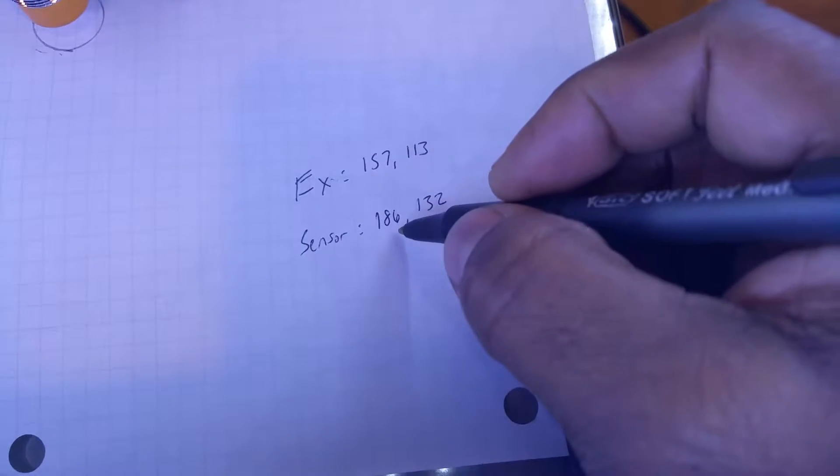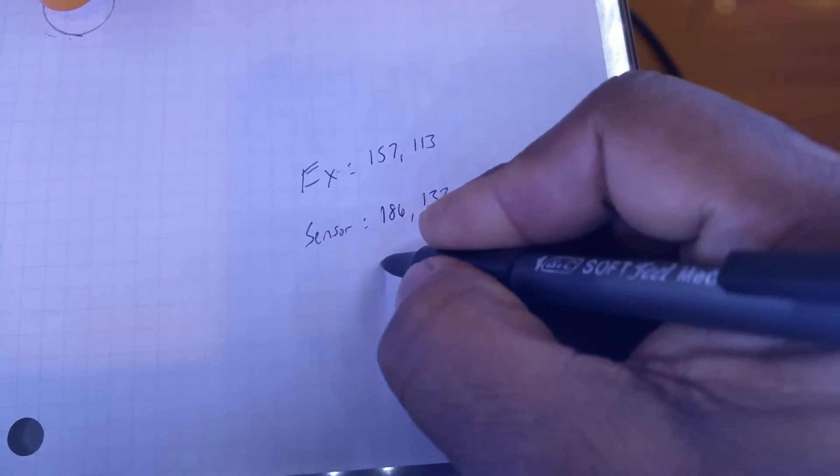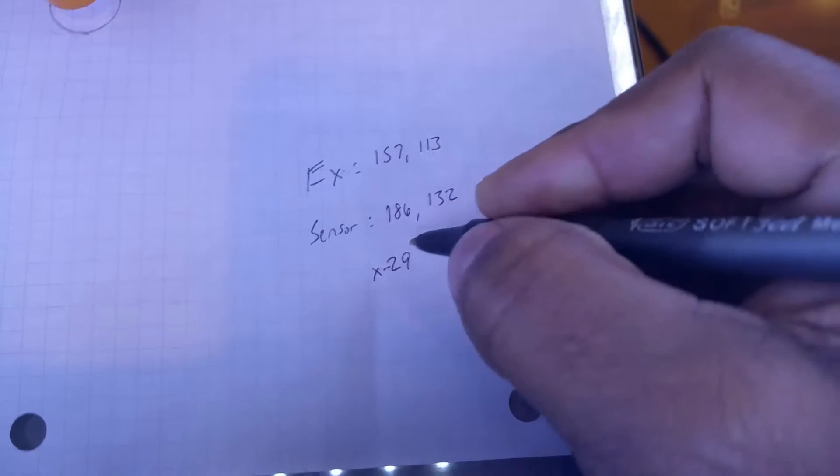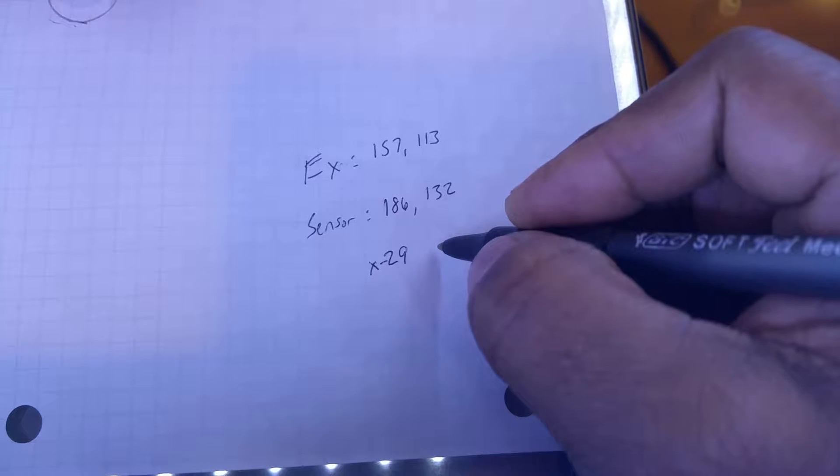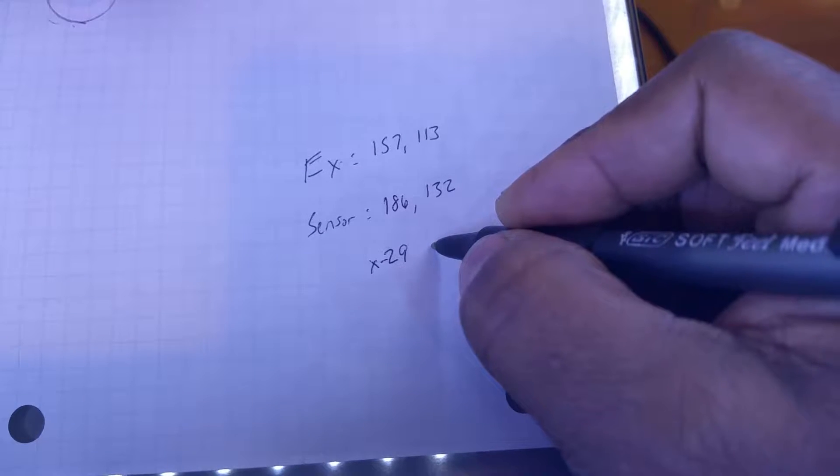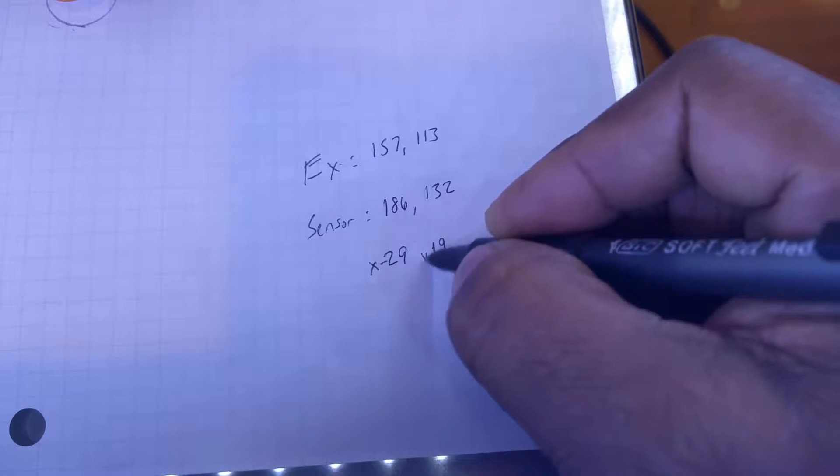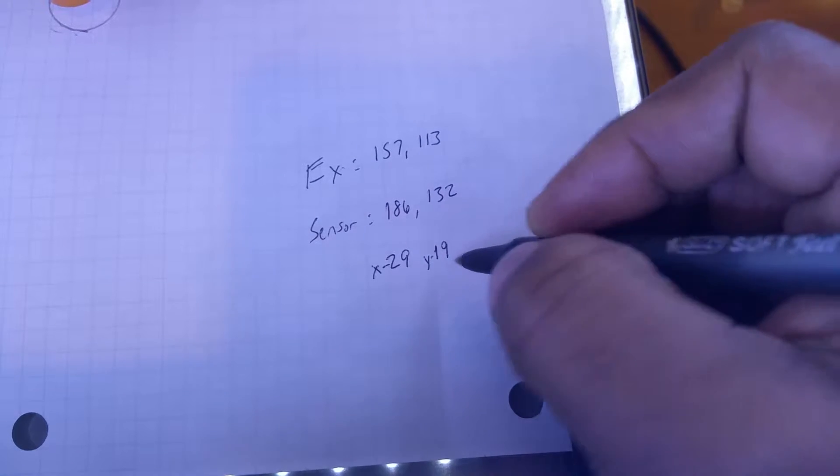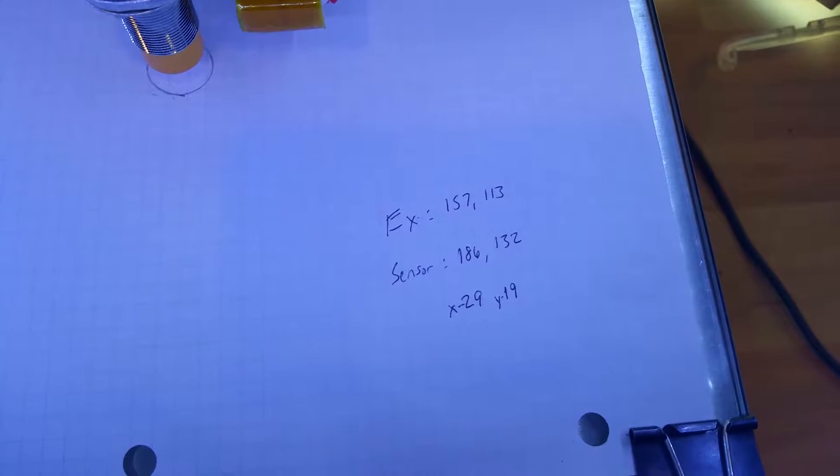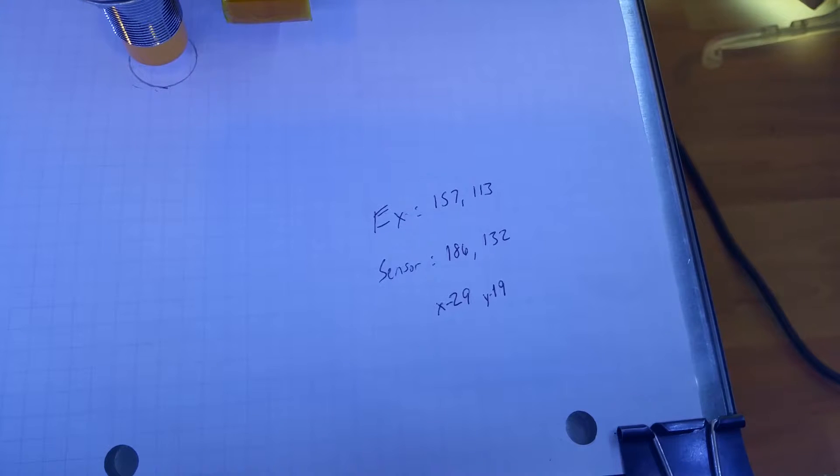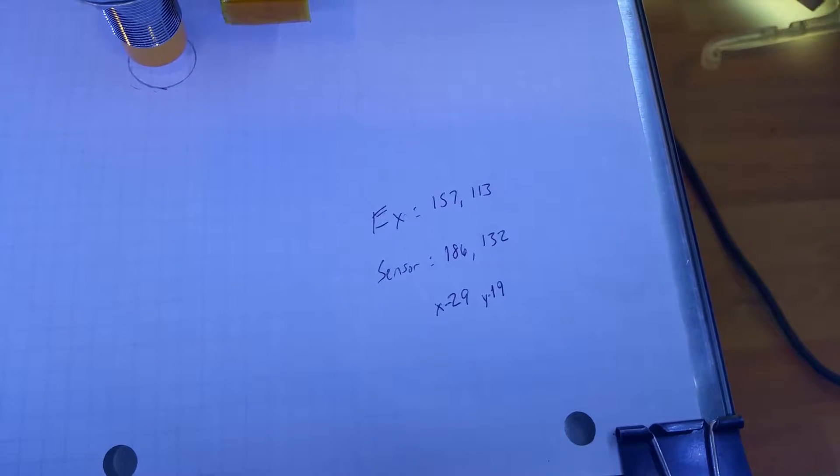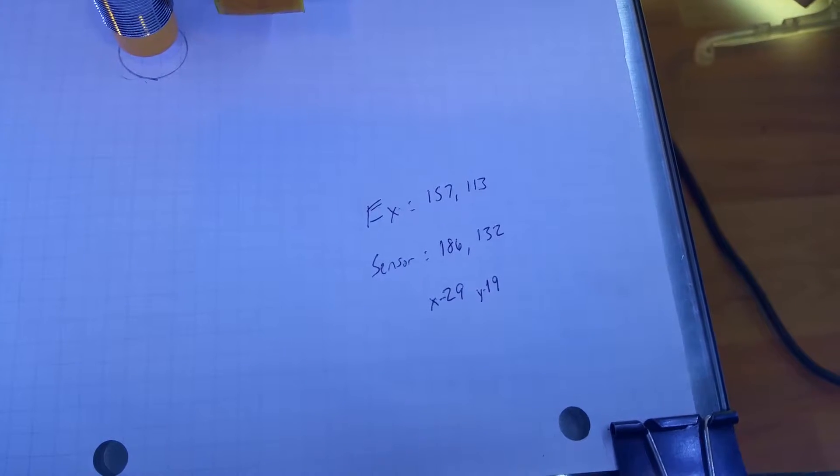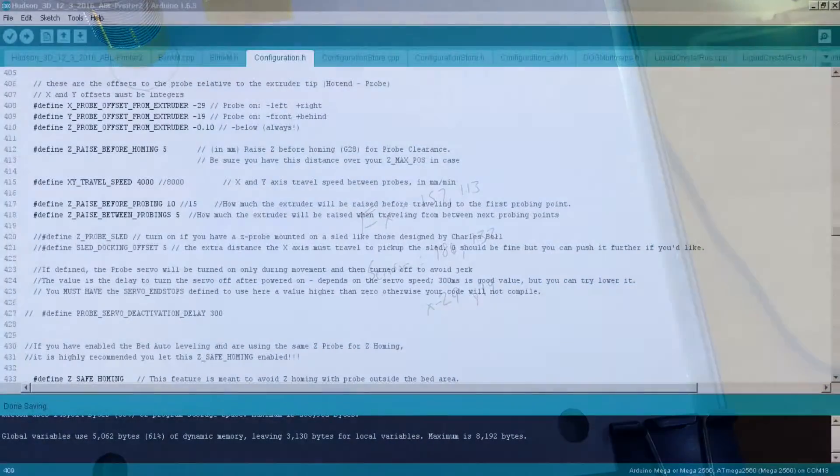So the difference here is 29 on the X. That's the offset. And we're looking at 19, Y offset. These are actually the default values that are in the firmware. And they're important. If you're close, if you did 30 and 20, you'd still be fine.